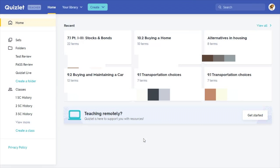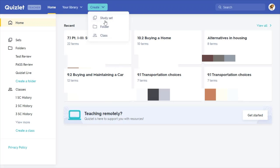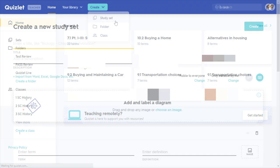Now that we are on the Quizlet homepage, I want to show you in this video how to create a Quizlet set or diagram for your students to study and play with anywhere they are. So let's go ahead up to the top and click on Create, then click on Study Set.